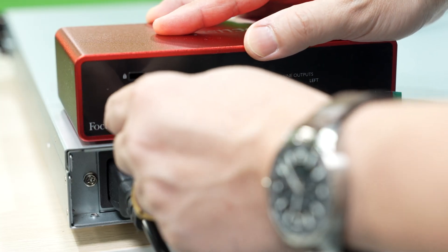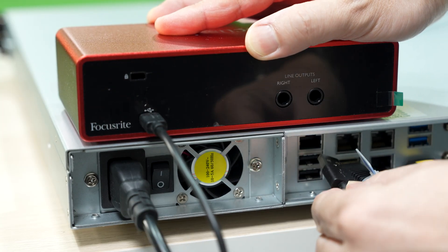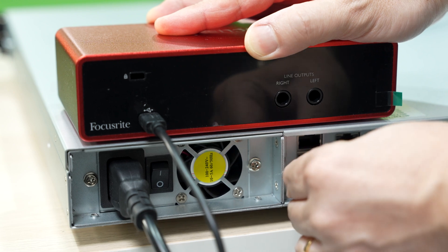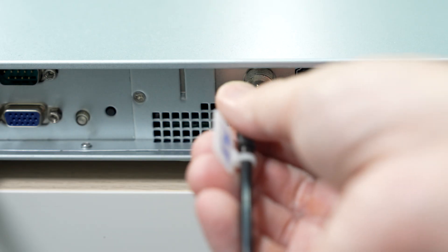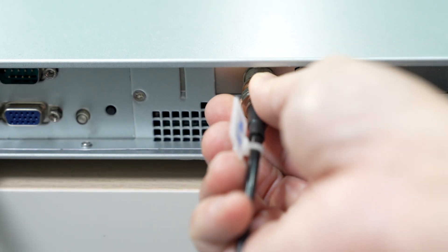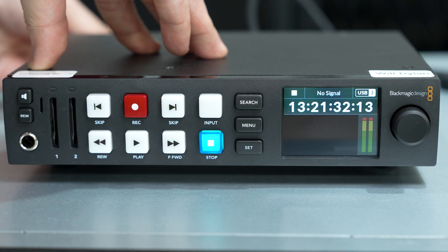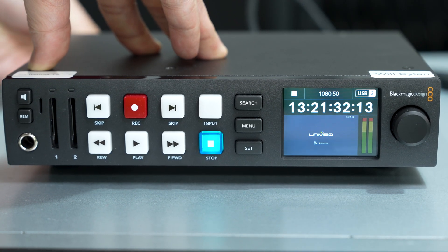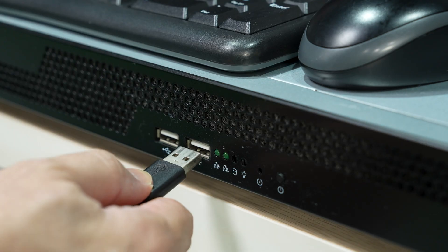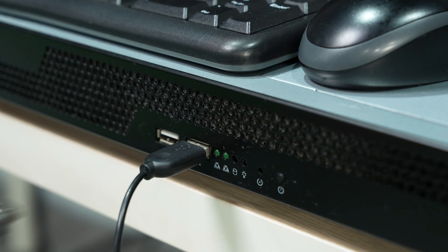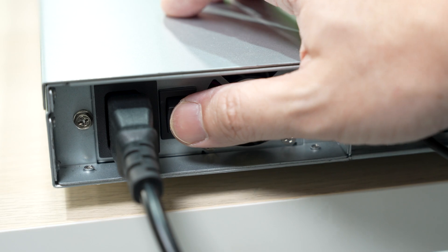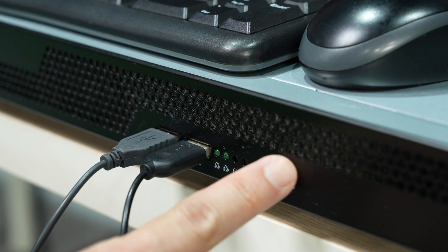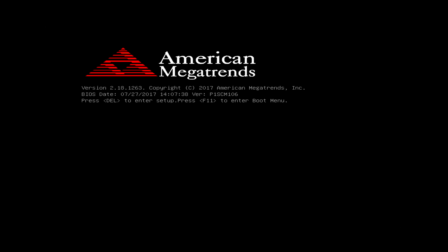Next, connect the USB of the Focusrite Scarlett to the server to enable the talkback features of the system. The SDI output from the media server can be connected to the Blackmagic recorder or vision mixer. Connect the keyboard and mouse to the front panel. Switch on the power supply and press the front panel power switch. The server will start loading the program.